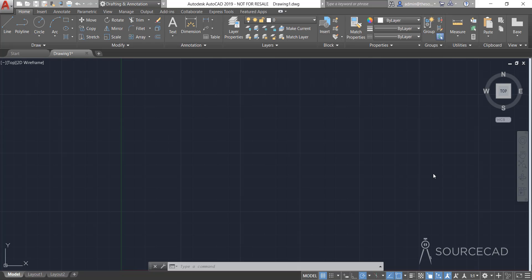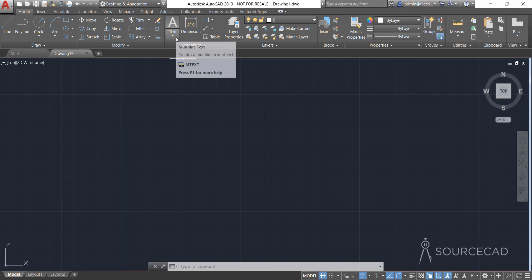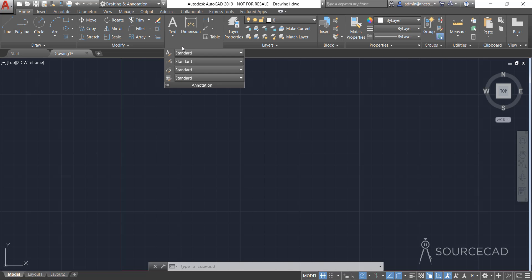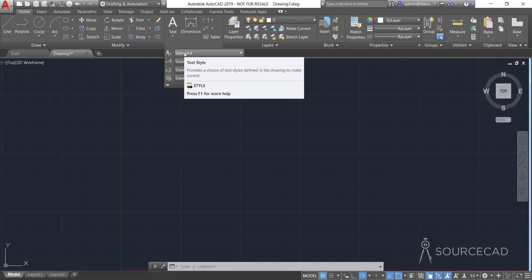First I'll talk about creating line types with the help of text and symbols. I've got this completely blank drawing and I'll start with the standard text style. We'll start with the multi-line text here. You can see that we have this multi-line text and I'll use the standard text style which is already present in our drawing, so I'm not going to make any kind of modifications.